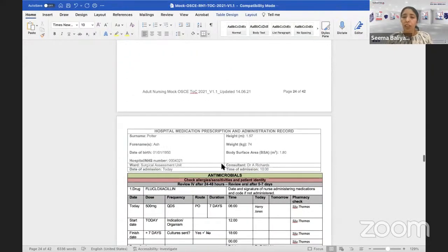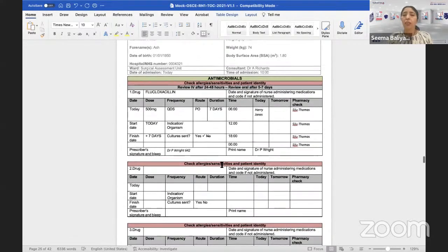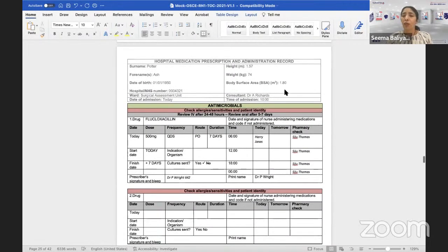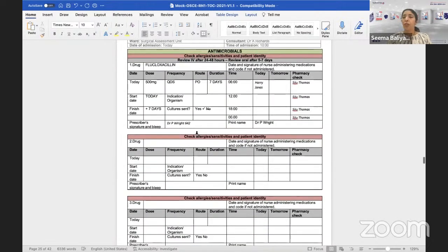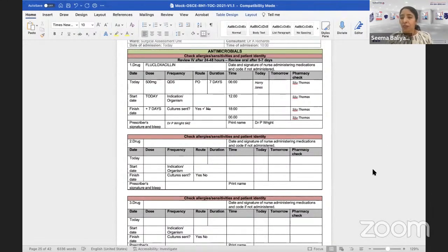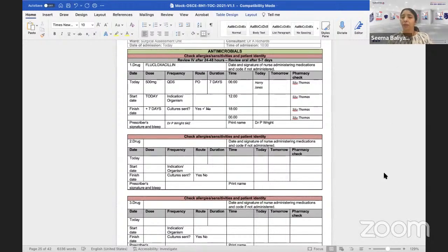We move on to the next section: antimicrobials, which are basically antibiotics. We have already confirmed the patient's demographics are fine on this page. Who wants to volunteer to read this first antimicrobial medication? Christine or Ashwarya — do you want to show how to read this chart?